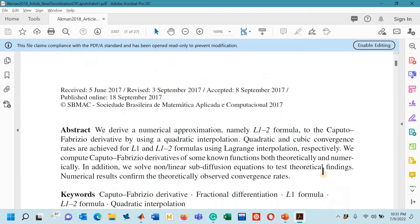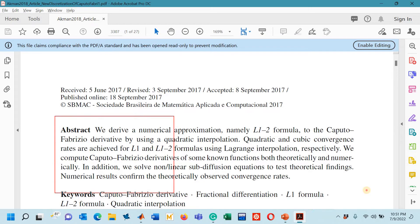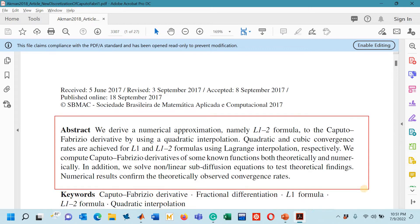In this research paper, authors have devised some numerical approximations for the Caputo-Fabrizio derivative with the help of Lagrange interpolation technique.